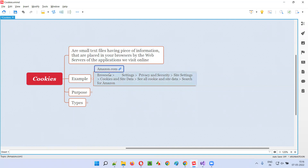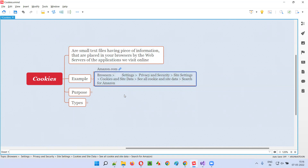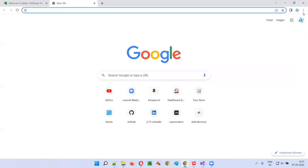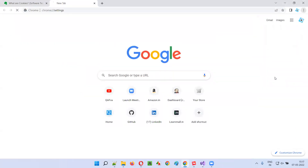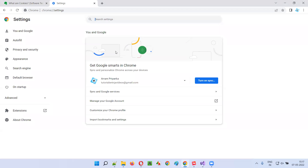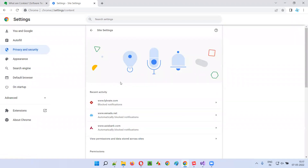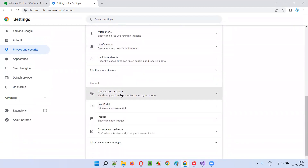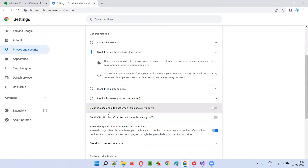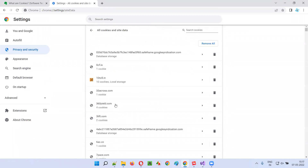Let me practically show you how amazon.com will place cookies in your browser. First of all, I'll go to the Chrome browser settings and go to privacy and security, then site settings, and from here I'll go to cookies and site data under the content section. I'll click on see all cookies and site data.